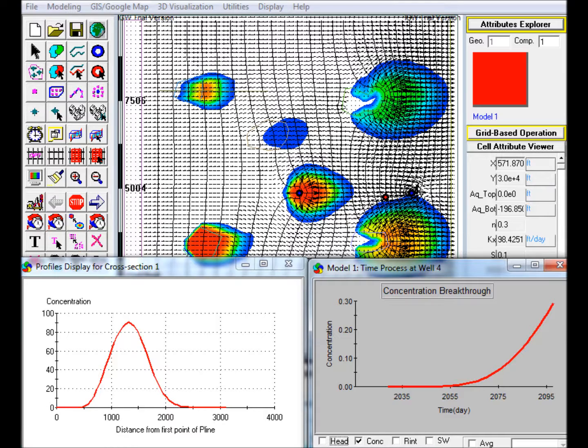A cross-section profile model showing the migration of the plume is shown, and also a monitoring well that provides a breakthrough curve of the contaminant plume.